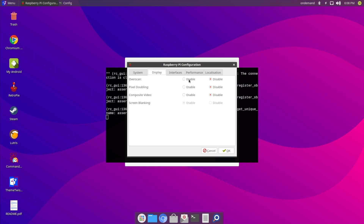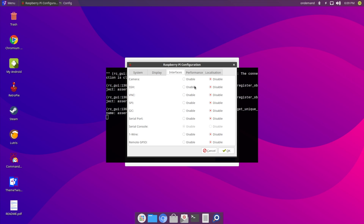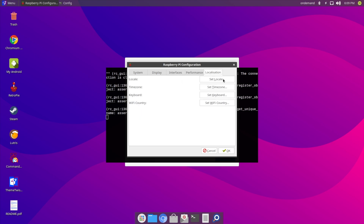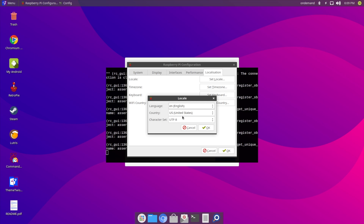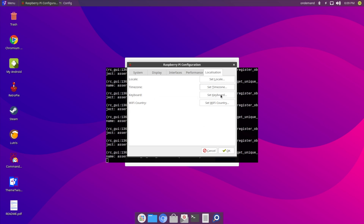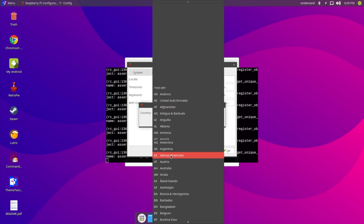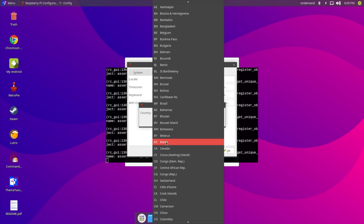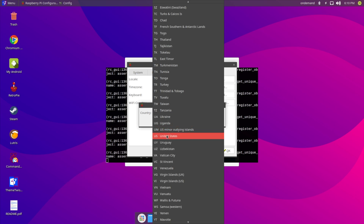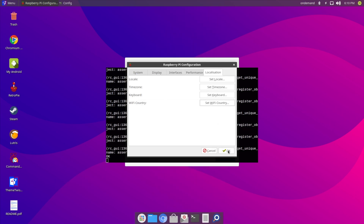Under Display we can enable overscan — the default Raspberry Pi desktop has overscan on, but the default here is off. Under Interfaces you can turn on things like the camera, SSH, and VNC. On the Performance tab we can change the GPU memory. Under Localization you can change your locale — this is set to US, which is what I need. Time zone is set to Chicago, that's what I need. Keyboard is set to US. For Wi-Fi country I'll set that to US — different countries have different laws and regulations on Wi-Fi. I'll scroll down to United States and hit OK. I'll hit OK to finish up.